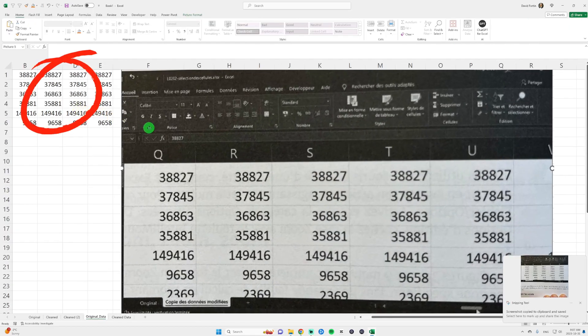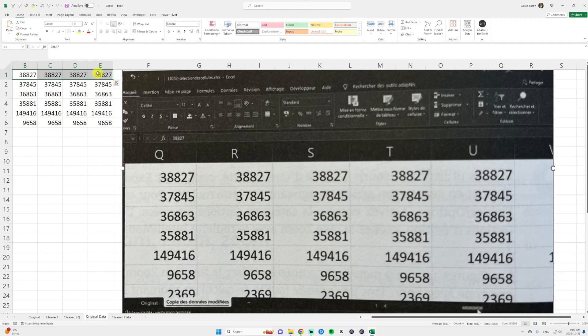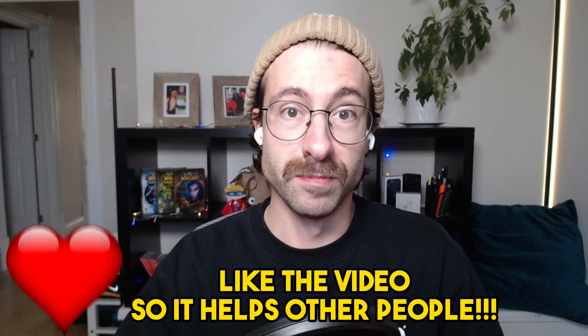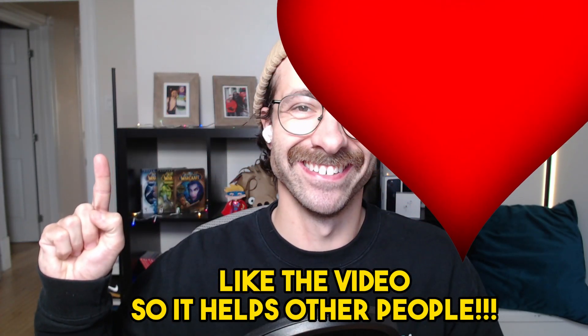To the left we have our data in Excel. To the right we have our picture that is actually a picture from Excel but it could have been any picture. More Excel tips right here.